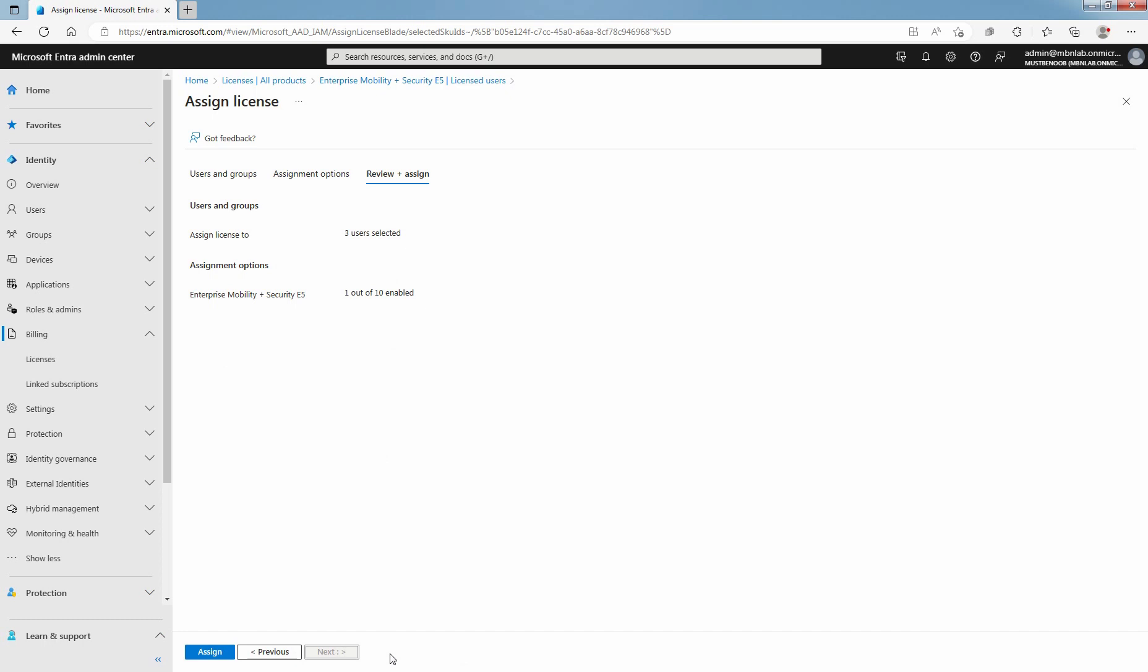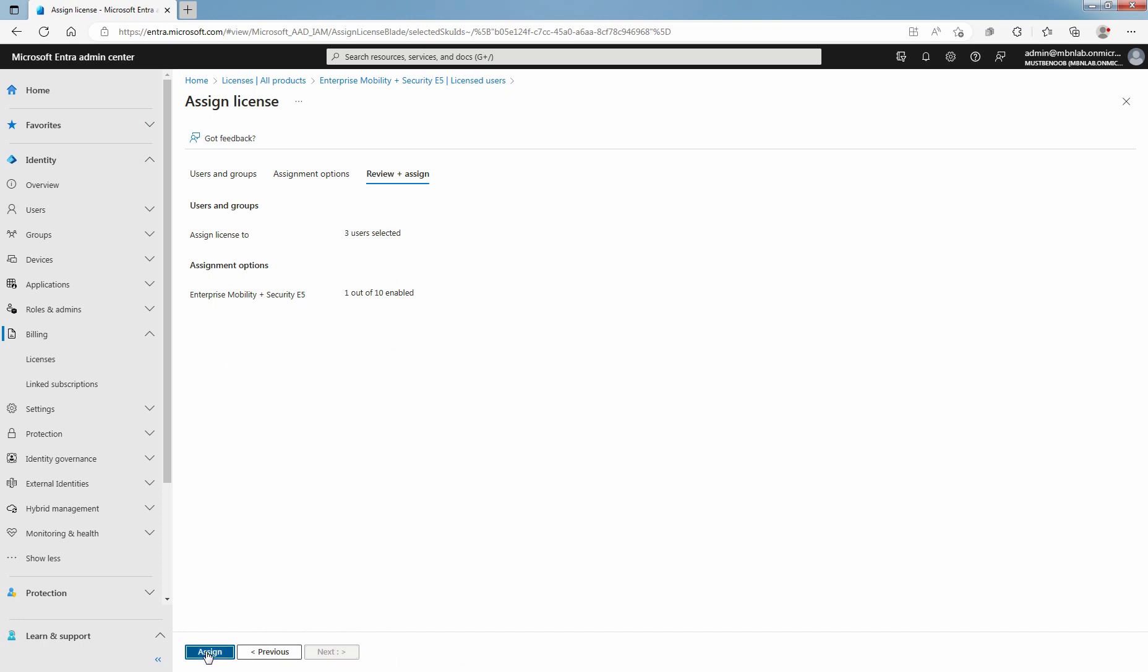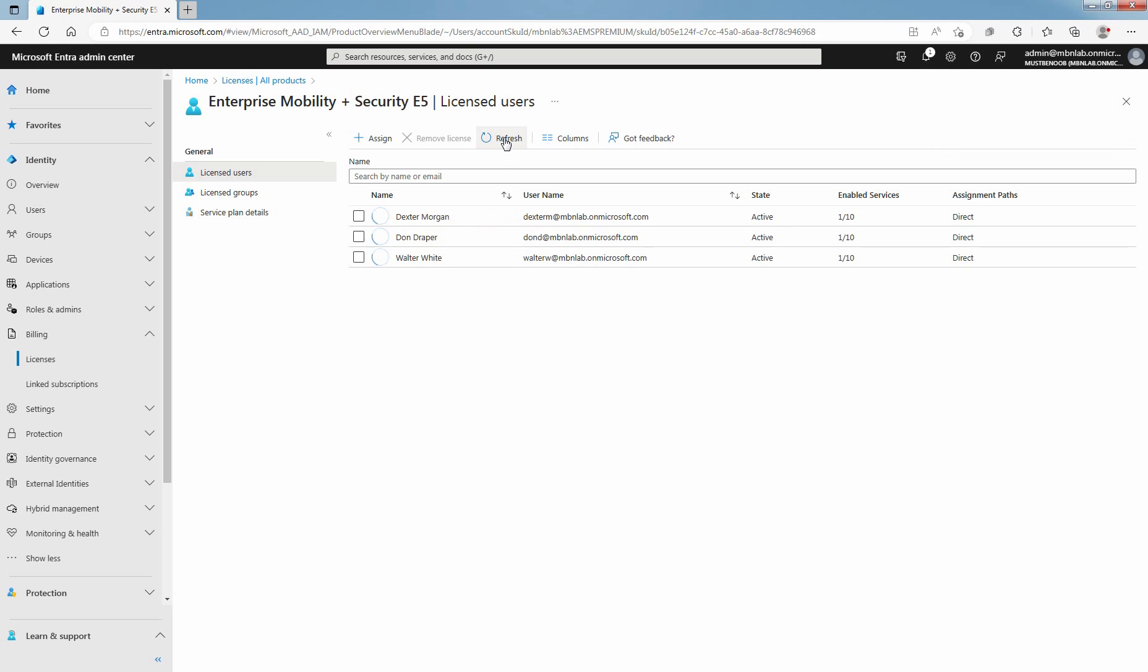On Review plus Assign page, select Assign to assign the selected license to the selected user accounts. Click Refresh. The users are added to the list of licensed users and have access to included Microsoft Entra ID services.